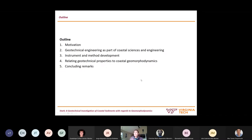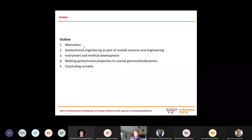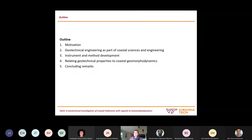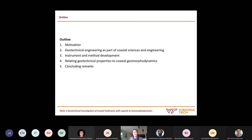I will start with a brief motivation for why we are doing what we do, then talk about geotechnical engineering as part of coastal science and engineering. A big part of our work is instrument and method development, because there are fairly few geotechnical methods built for the coastal environment. There is offshore geotechnical engineering and terrestrial geotechnical engineering, but in between there is a lack of methods. I will then present examples relating geotechnical properties to coastal geomorphodynamics and finish with some concluding remarks.